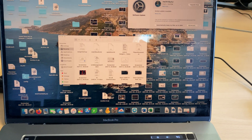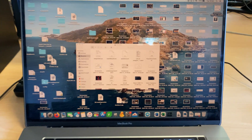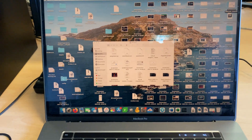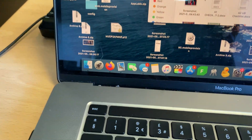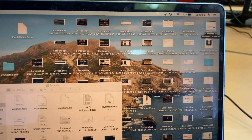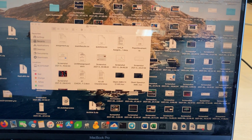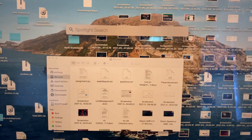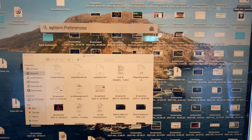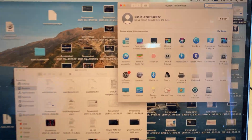First things first, what you want to do on your Mac is open up System Preferences. We're going to find Launchpad, or if you don't have Launchpad, just find the search bar. We'll just click on the search bar, type System Preferences, and open it up.